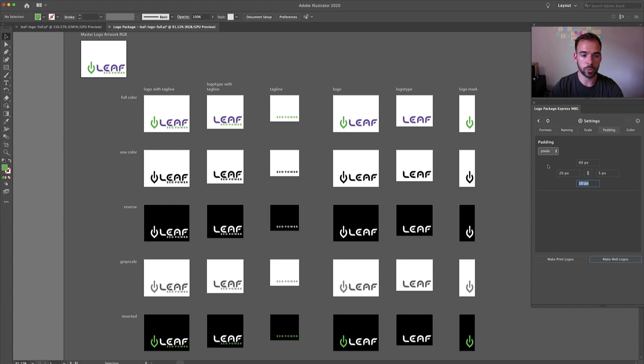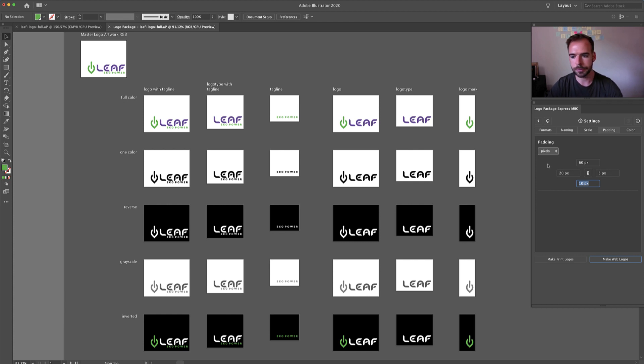And if you want to get really tricky with the padding you could even use it to set up social media avatars. Let me show you an example.